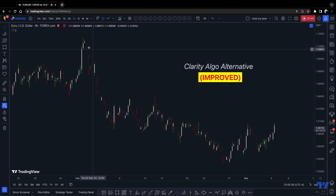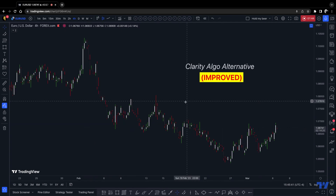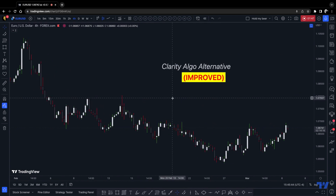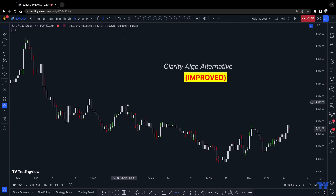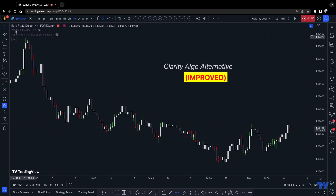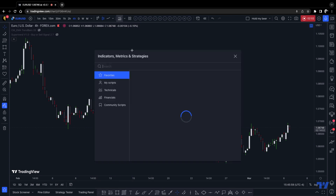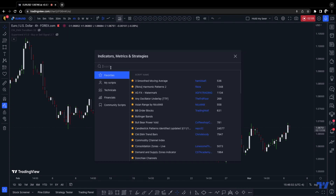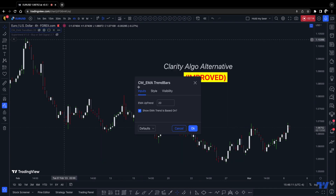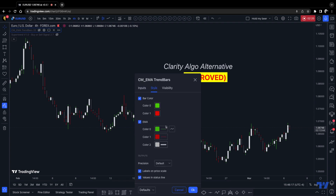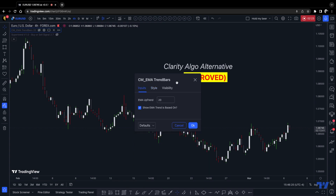Now if you see my chart right now you might wonder what's going on — I'll explain in a second. We're going to start with this indicator: CM EMA. You're going to go here and look for CM EMA — that is the actual indicator. Save it as a favorite. Once you have it there, go to settings, set uptrend to 20 because it is a 20 EMA. You can change the colors if you want, but that's all.